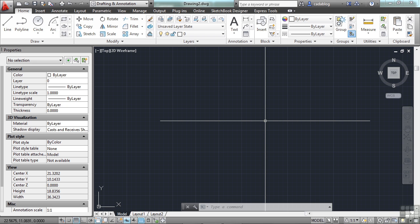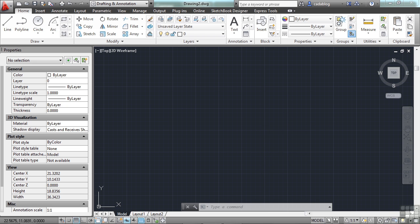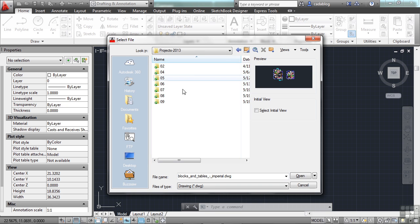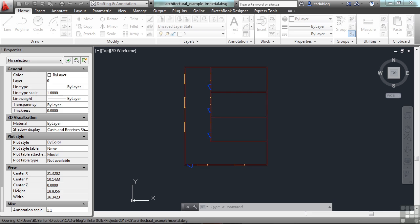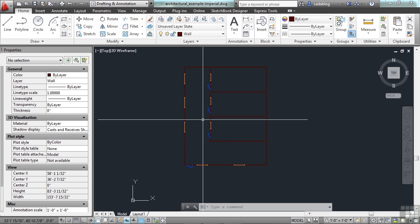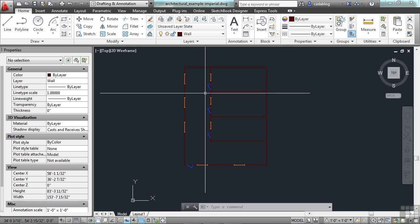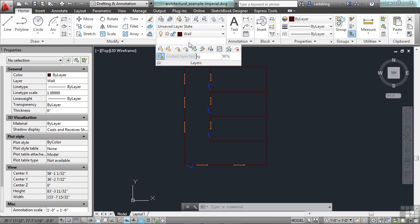If we open up the architectural example file for chapter 9, we'll see here in this file that it has several different layers in it. Each layer contains specific data on it. On the Home tab in your ribbon, there is a Layers panel. There are a lot of buttons here.